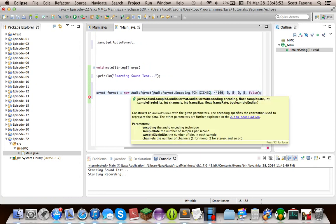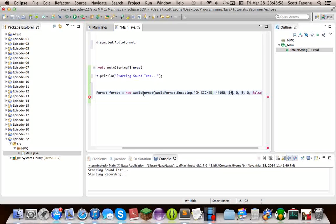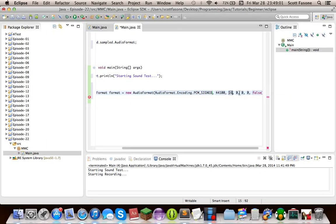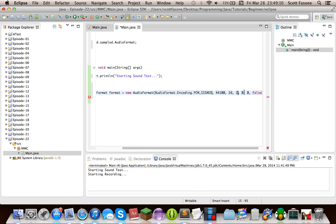The next is the sample size in bits. We'll be using 16 bits this time. The number of channels, one for mono, two for stereo. I'm going to put two. And you know, you can keep increasing that number for how many channels, but mono and stereo are just two of the defaults.